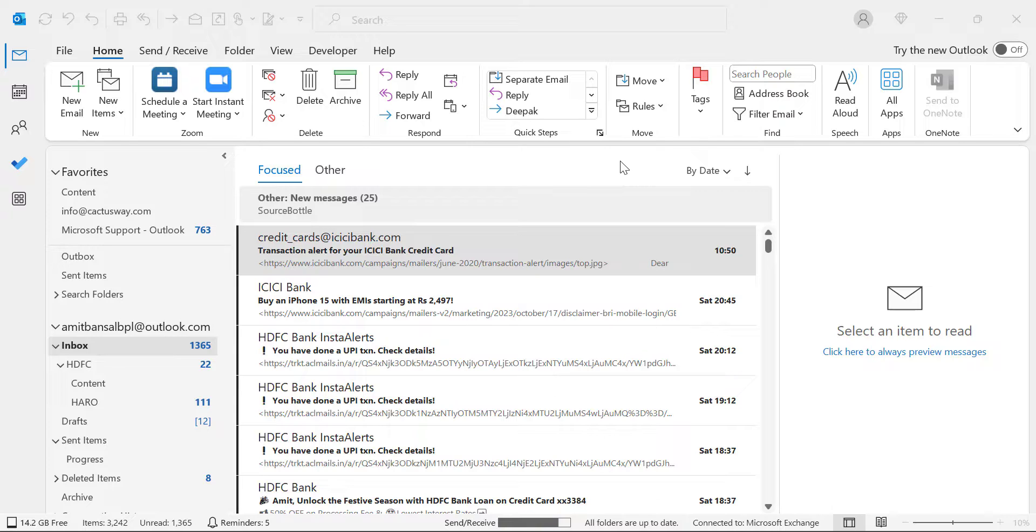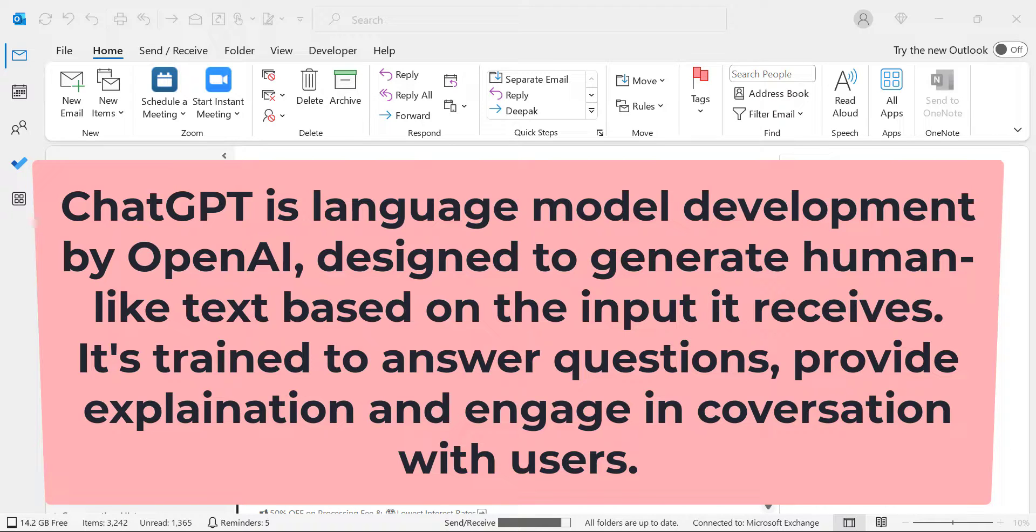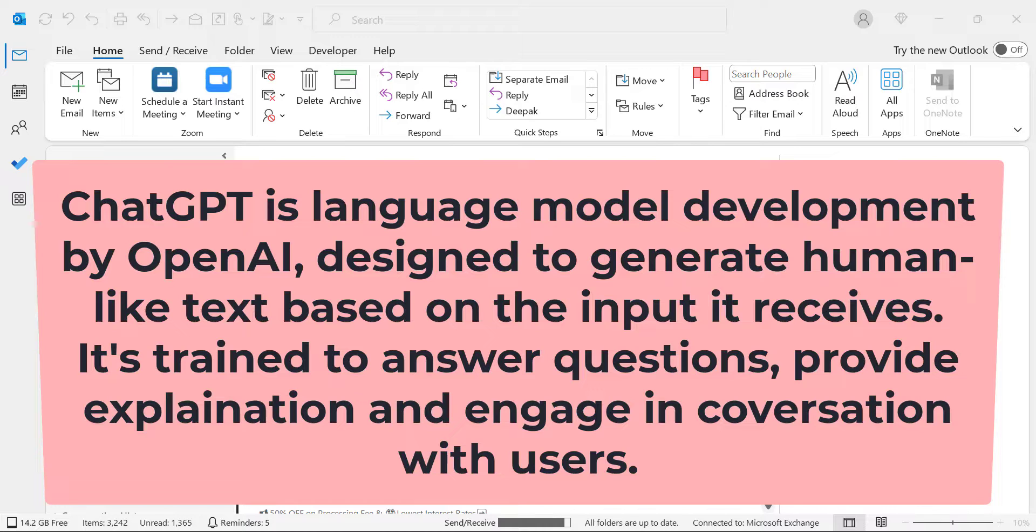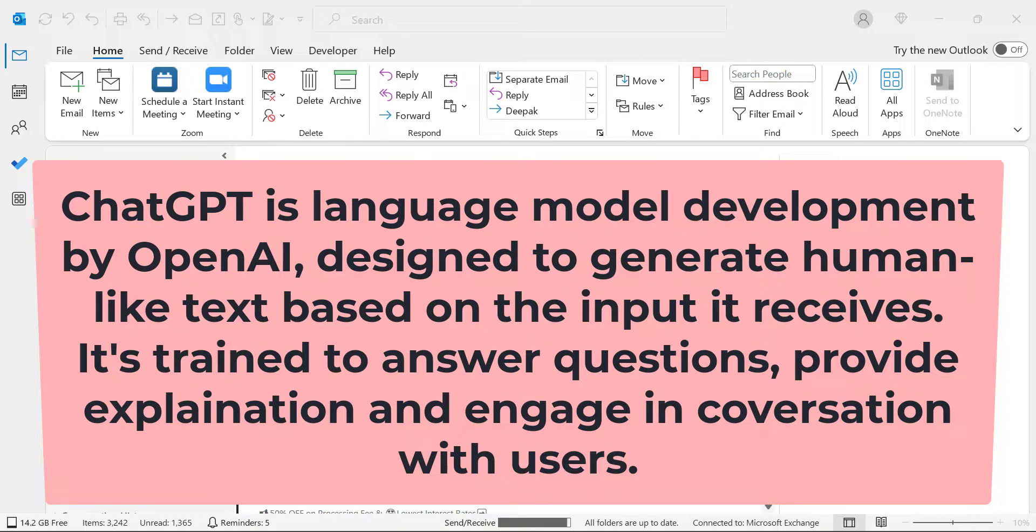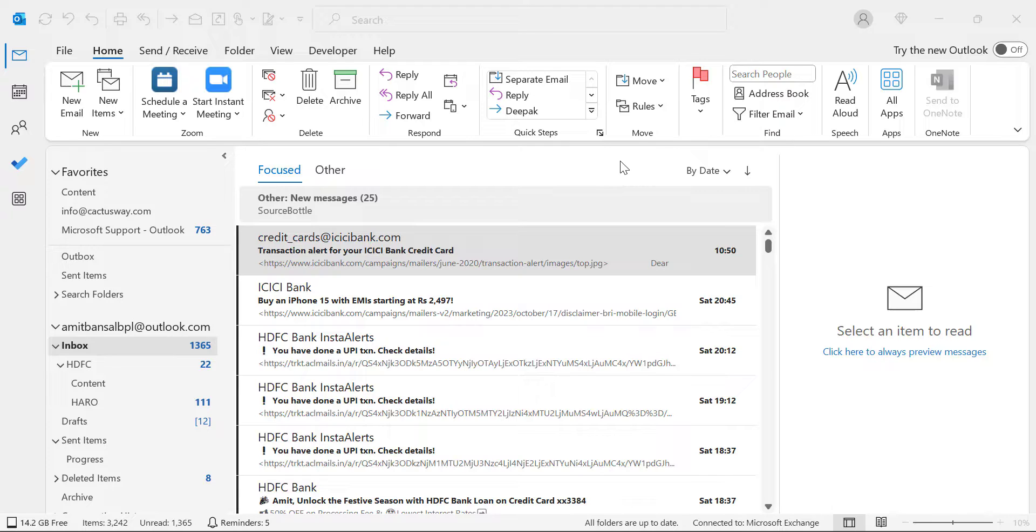Second, what is ChatGPT? ChatGPT is a language model developed by OpenAI designed to generate human-like text based on the input it receives. I'm talking about the input. If I want to create a newsletter in ChatGPT, I will give a prompt and it will provide me a beautifully designed, informative newsletter that I can use in my Outlook template and save for future uses.